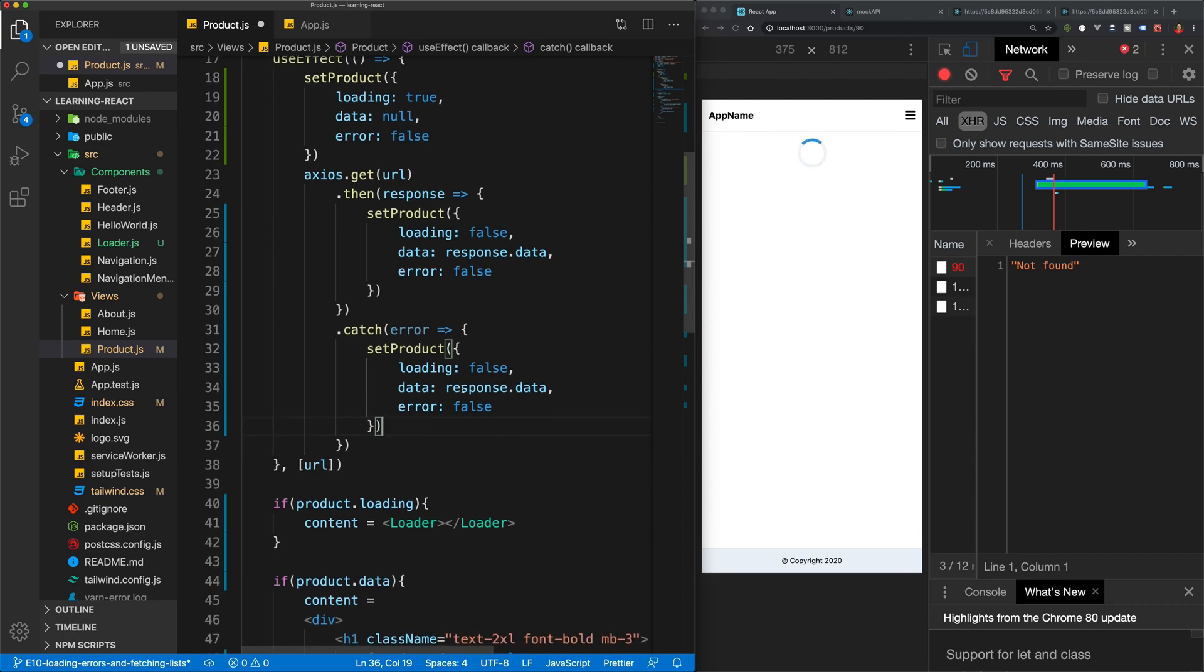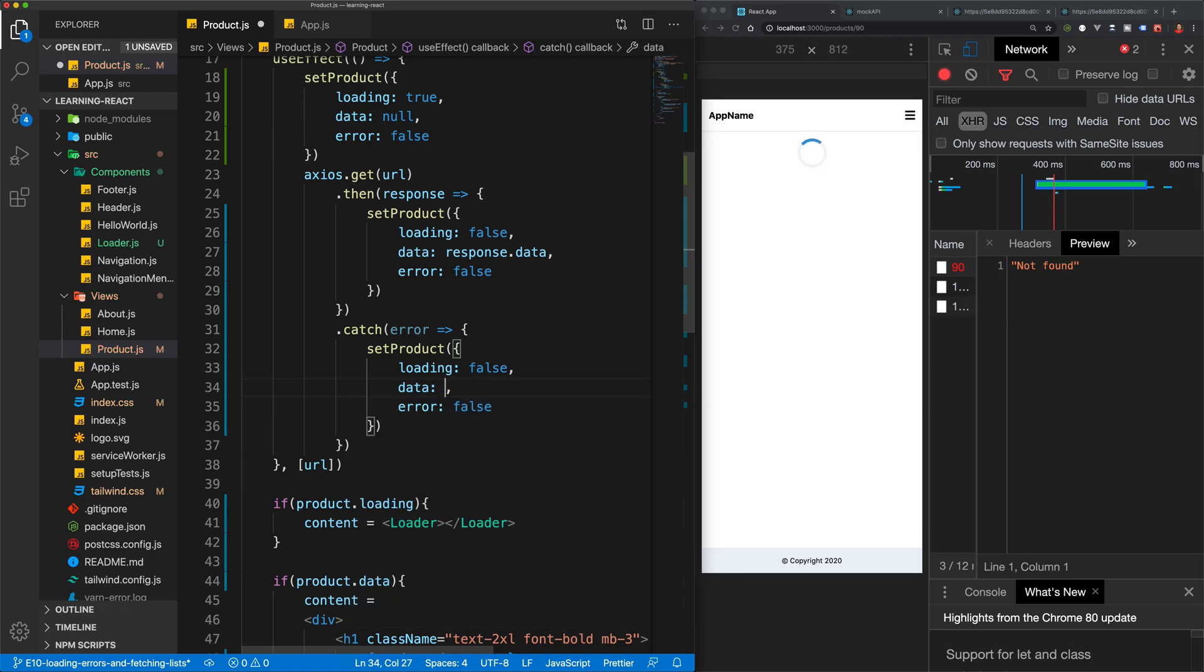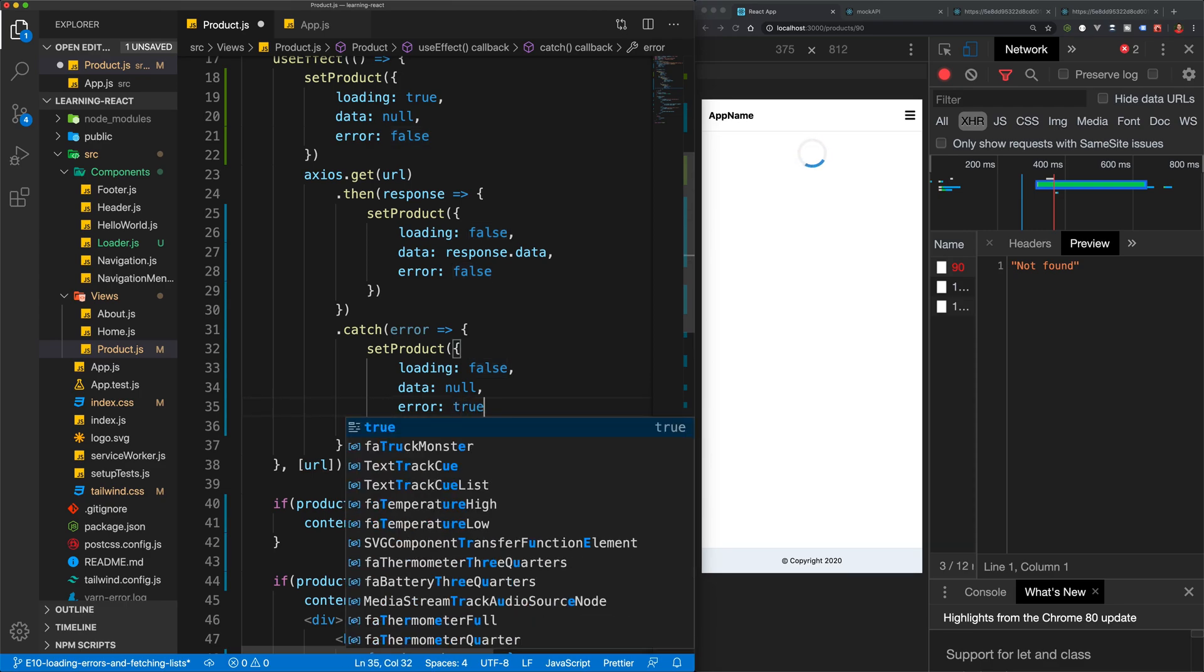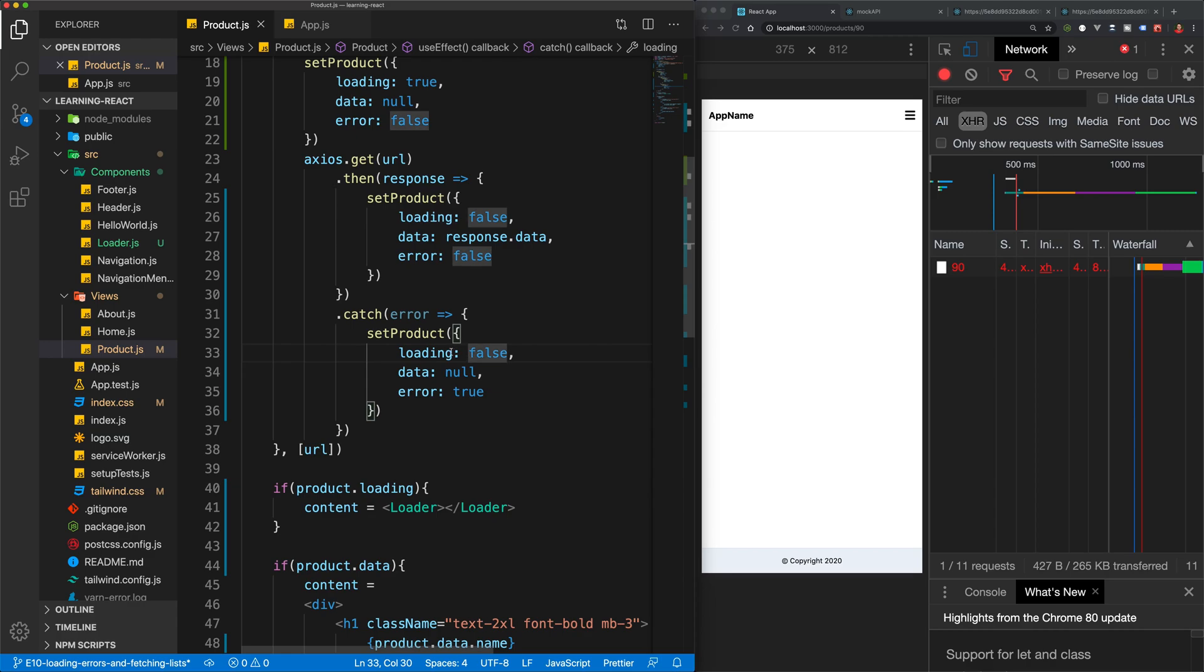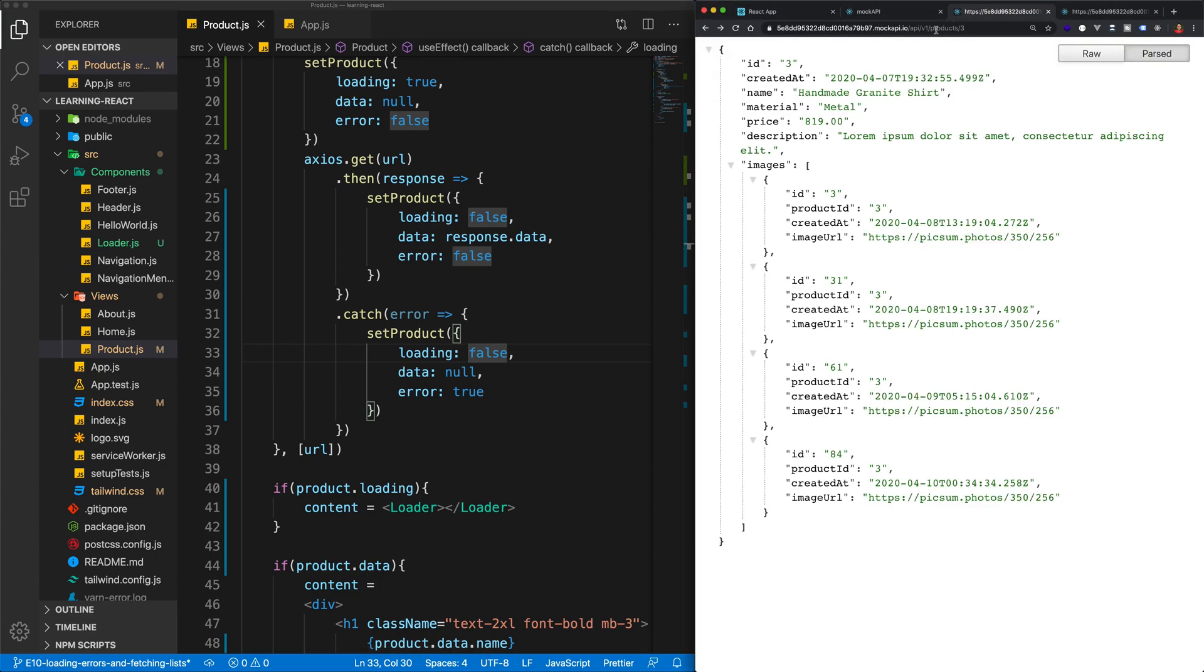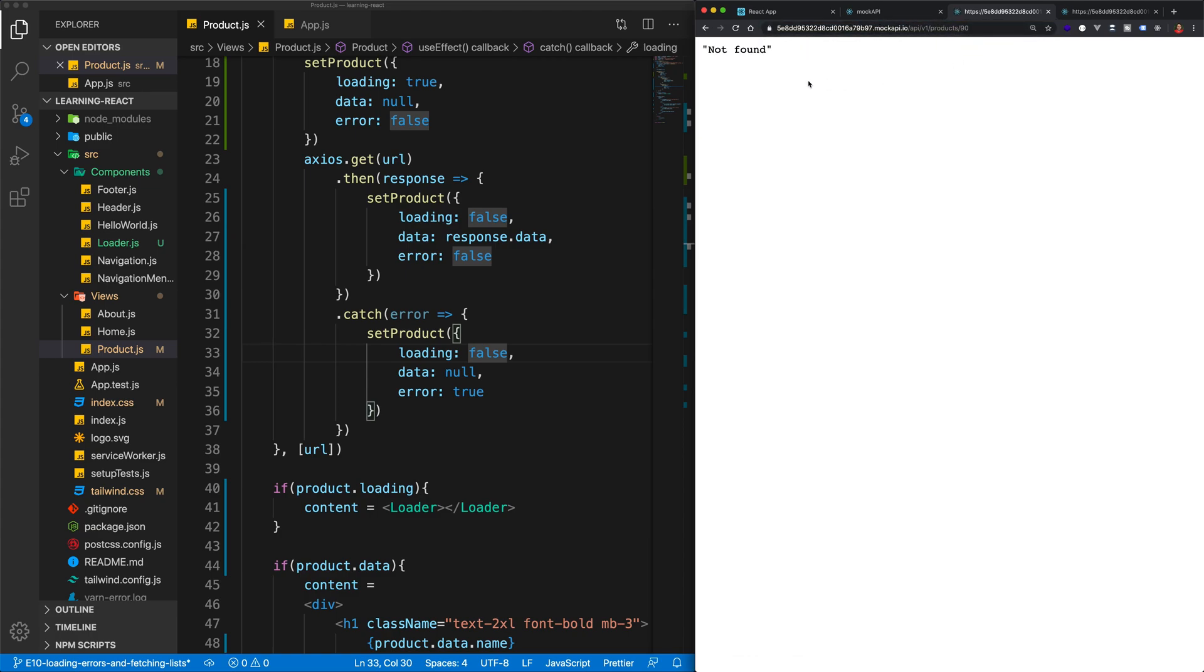But in this case, we won't have any data because we're not getting a good response from the API. So our data will be null. And now we can set our error to be true. Now, normally what I do here is I would try and use the data that came back from our API and save that and report that to the user. Unfortunately, if we take a look at this, like let's access product 90 here, this API is just returning not found. It's not giving us any usable data. It's not even supplying this as a JSON object. So unfortunately,